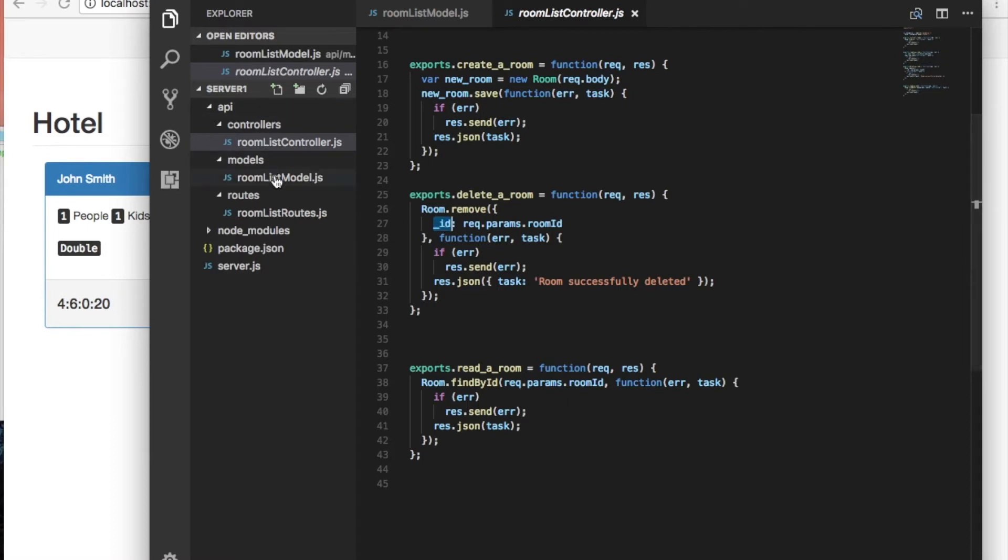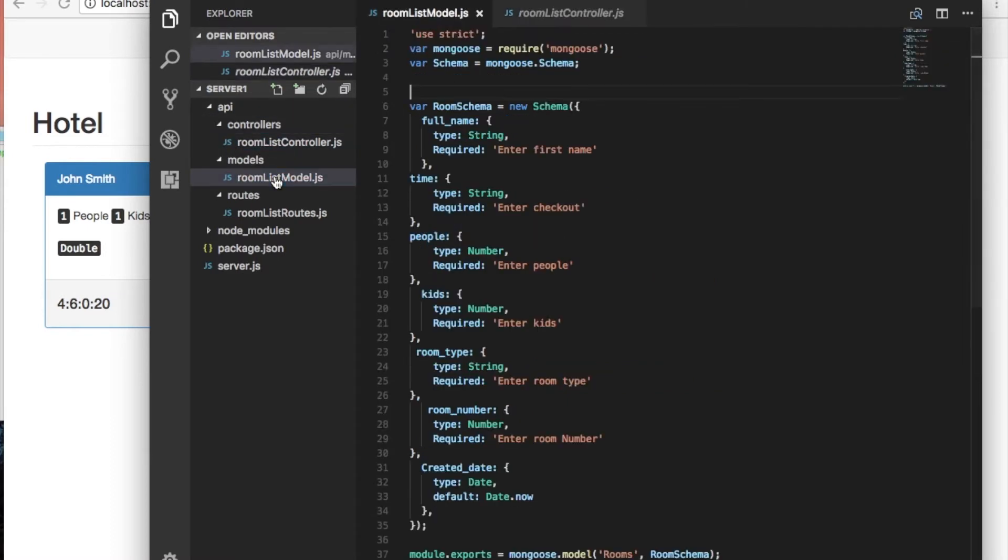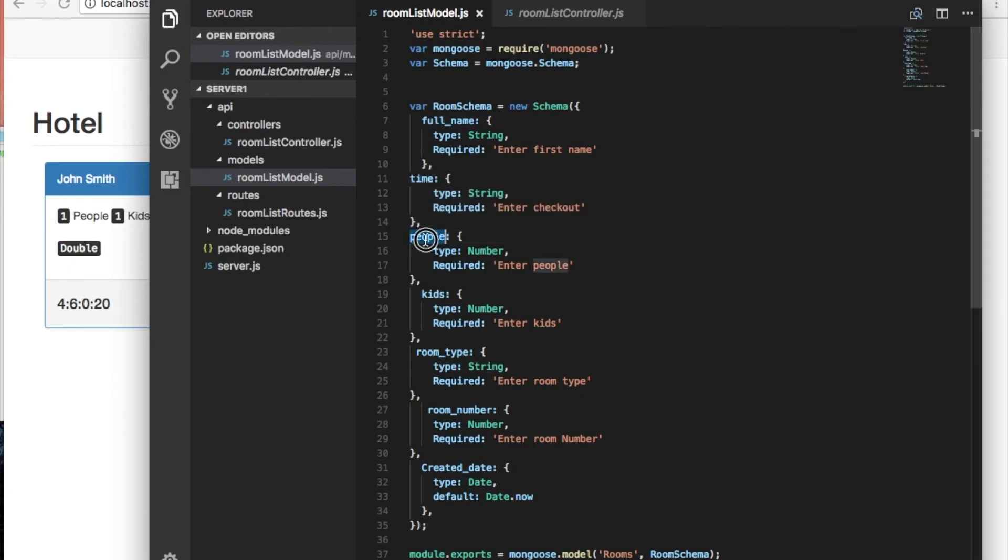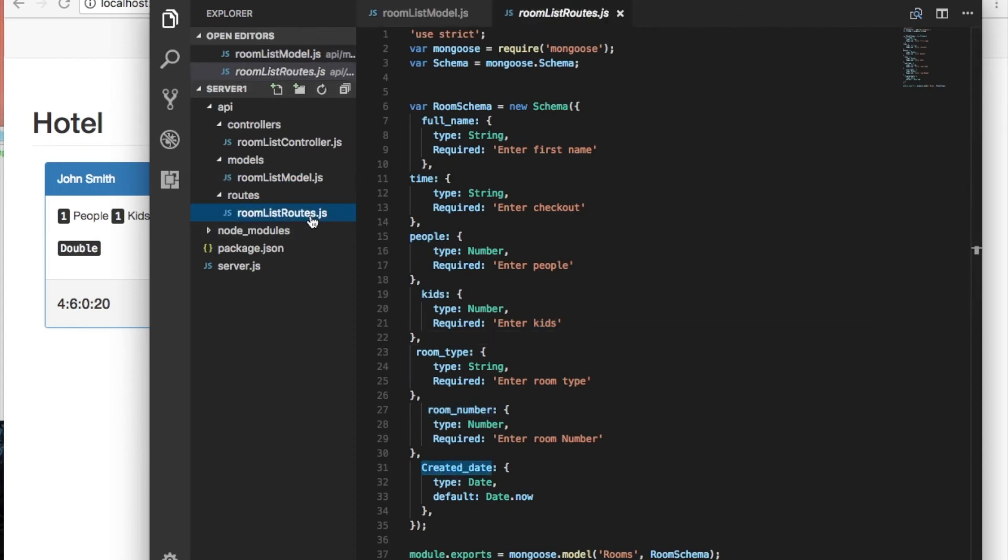And then in my model I just changed the variables. So I need for the hotel the full name, the time for the checkout, the people number, kids, room type, the room number, and date.